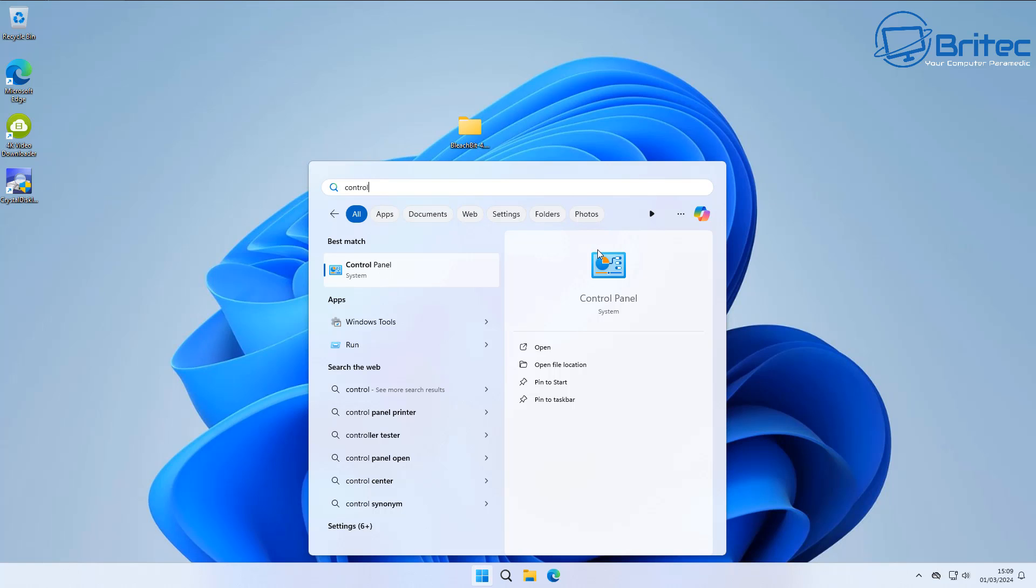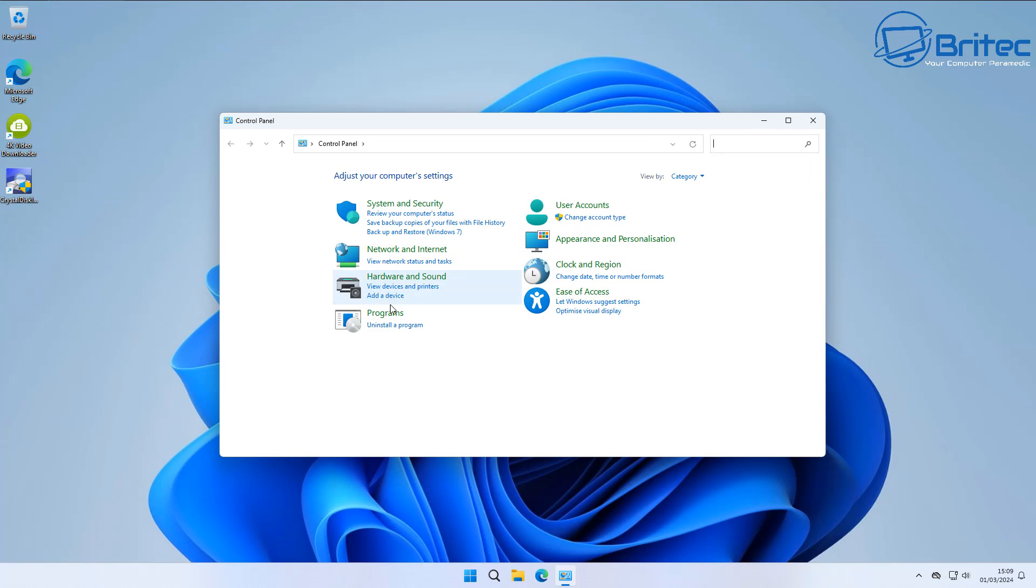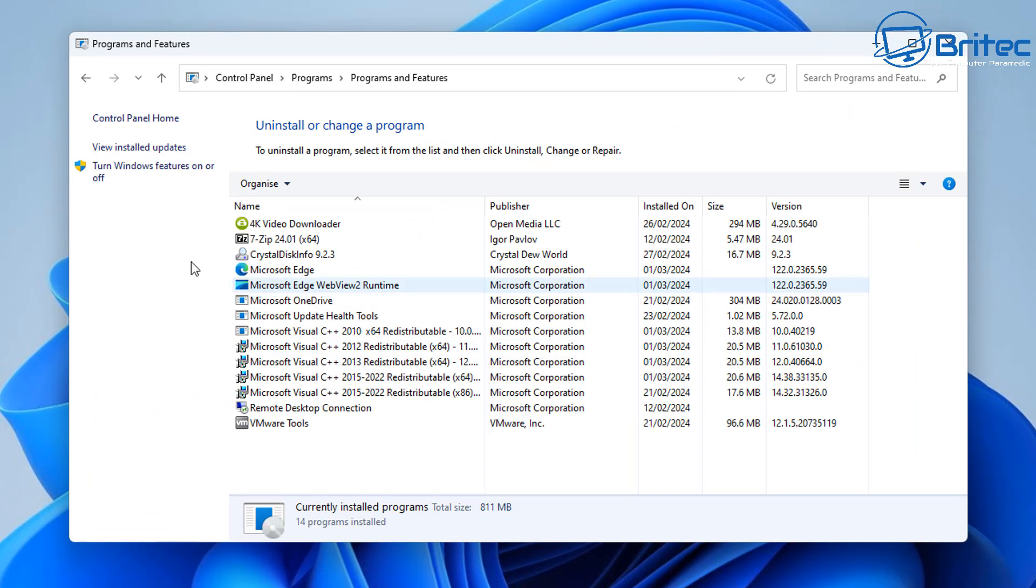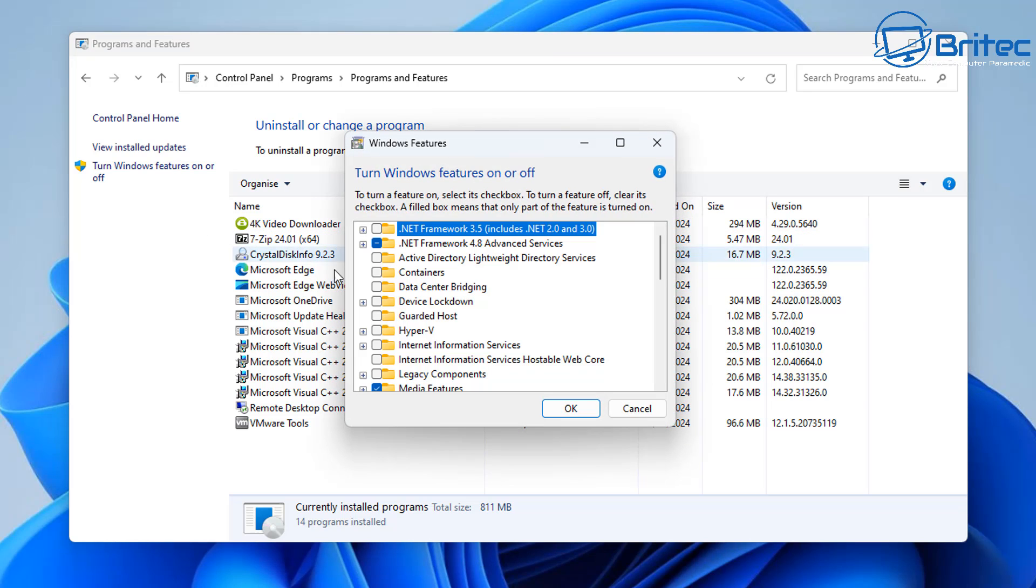And once we've done this, click on Control Panel, and from here, uninstall a program, and then turn Windows features on or off.